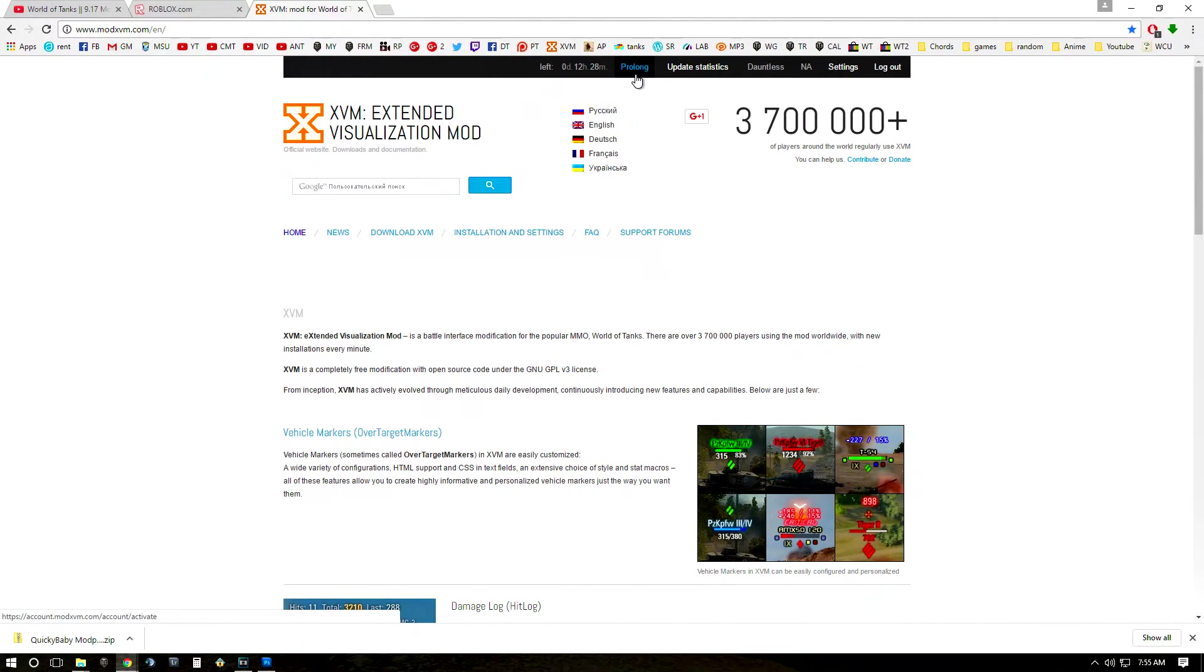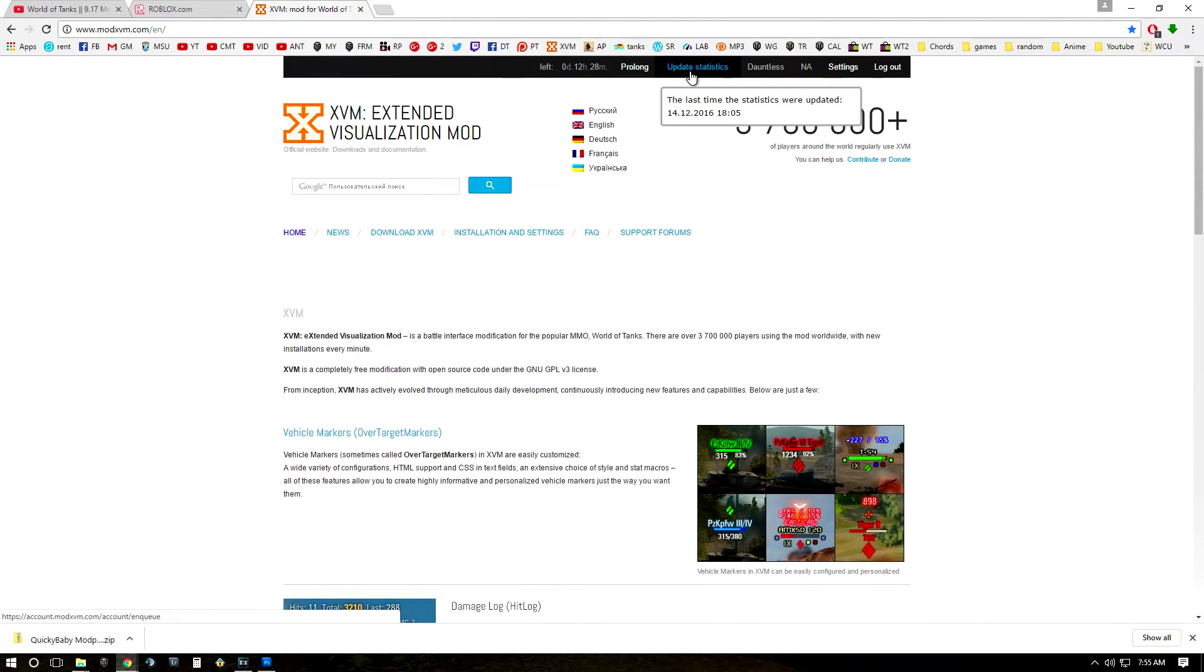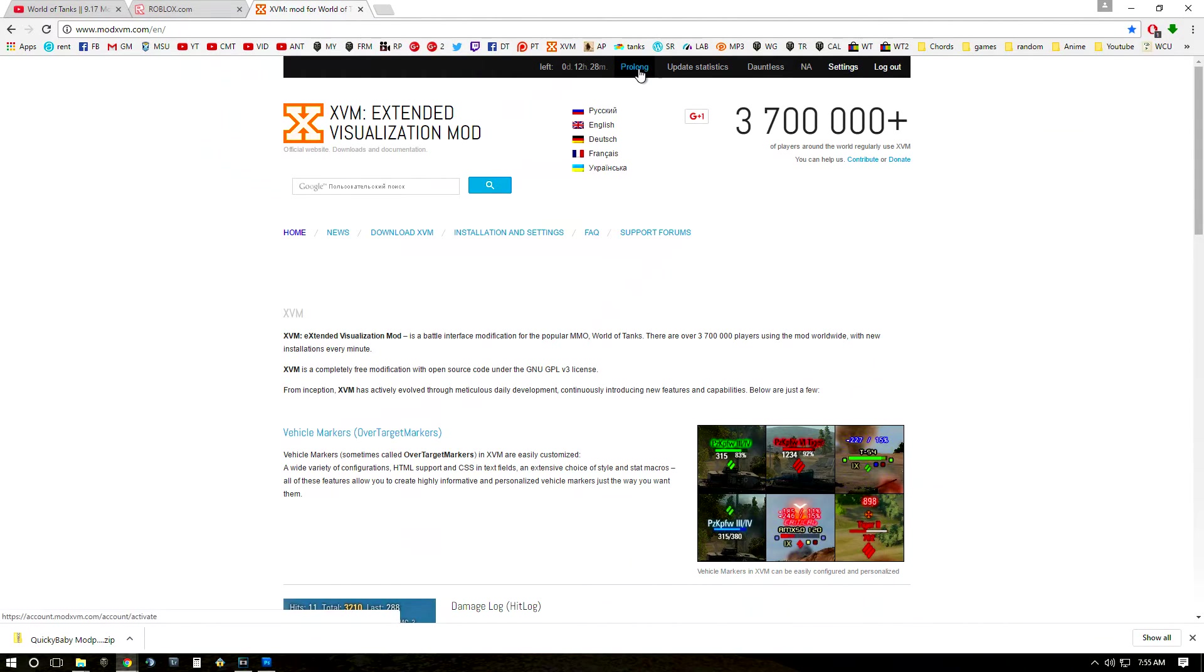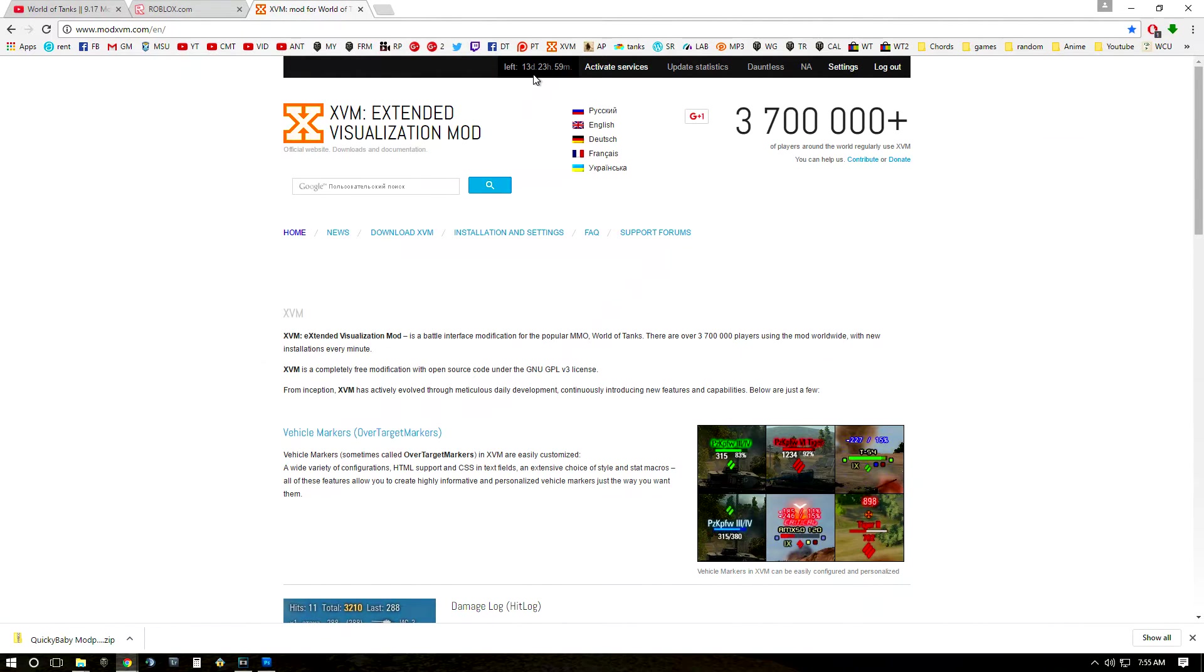I already have it activated and so it's just going to be prolonged for me. And then also update statistics, so I would click update statistics which will make your stats as recent as they are and then hit activate or in my case prolong. And this will give you two weeks of XVM and you'll have to come here every two weeks and activate this.